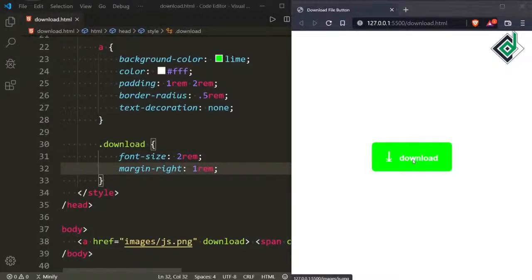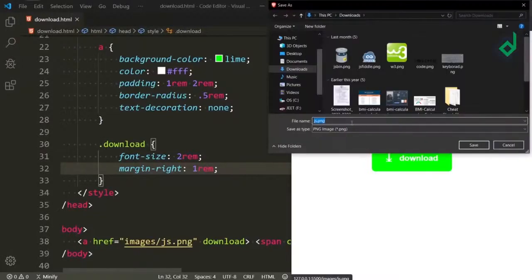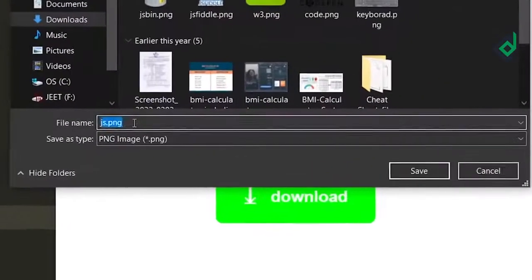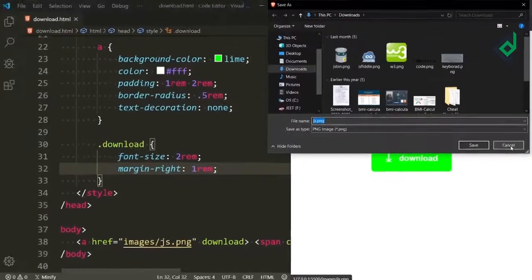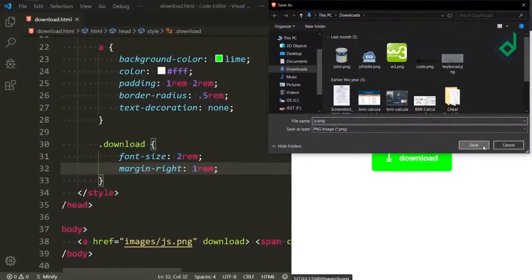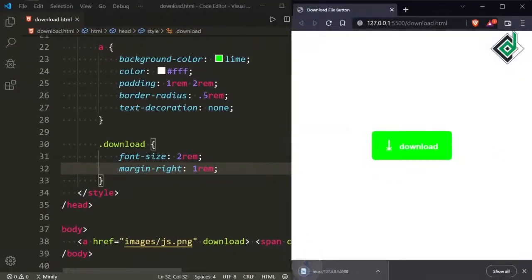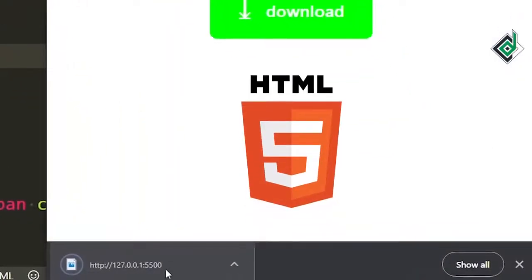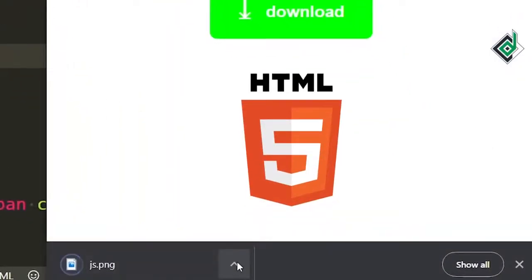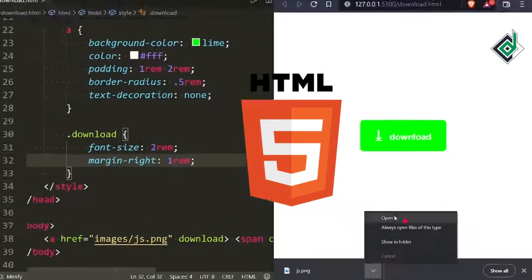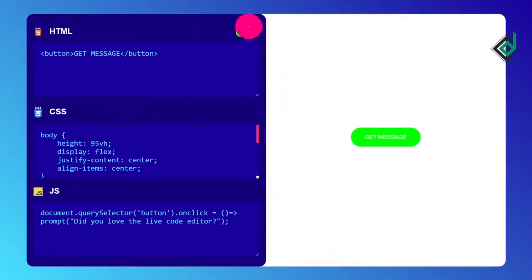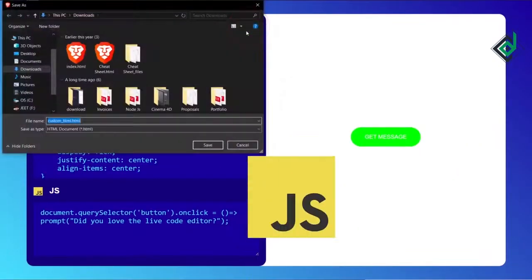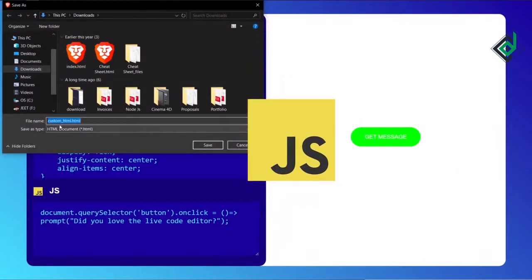In this video I will show you how to create a file download button. First I'll show you how to create that download file button with the help of HTML code. With just one line of HTML code you can add this functionality, but there are certain limitations. Later on we'll add the same functionality with the help of JavaScript code.